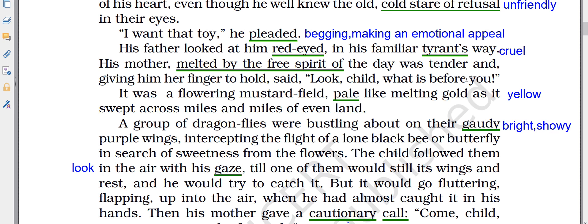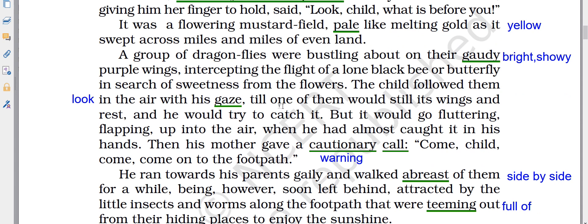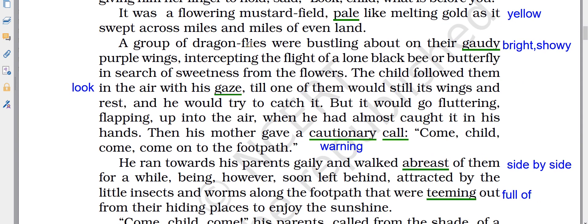It was an overflowing mustard field, pale like melting gold, as it swept across miles and miles of even land. She wanted to show the child the mustard field full of yellow flowers spreading far away. Next, a group of dragonflies were bustling about on their gaudy — meaning bright and showy — purple wings, intercepting the flight of a lone black bee or butterfly in search of sweetness from the flowers.